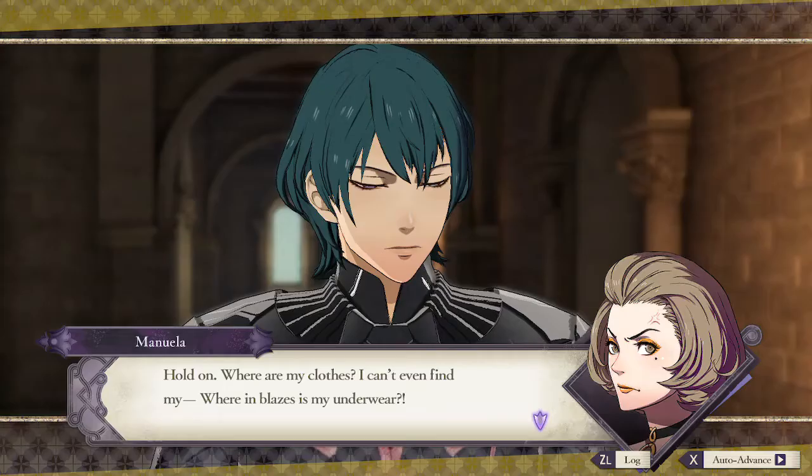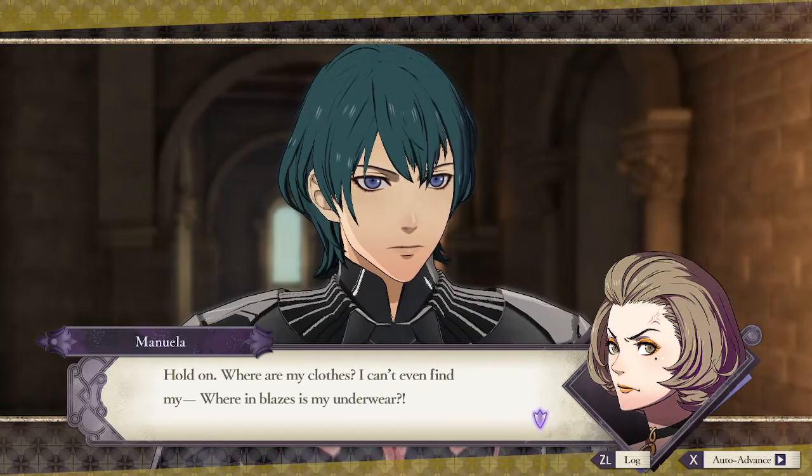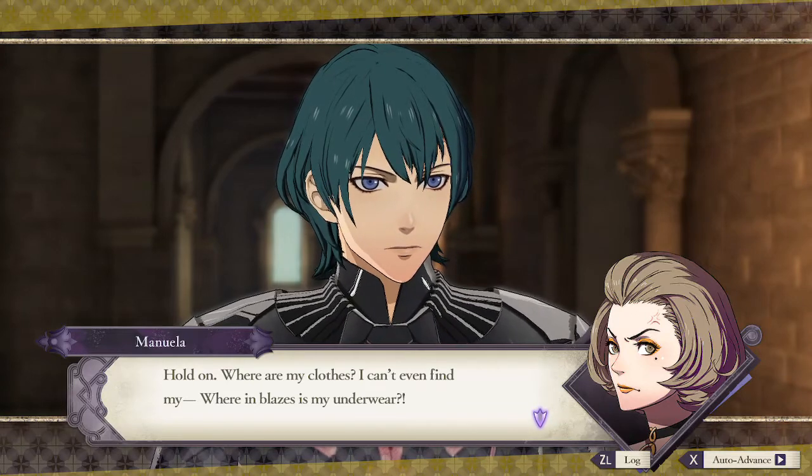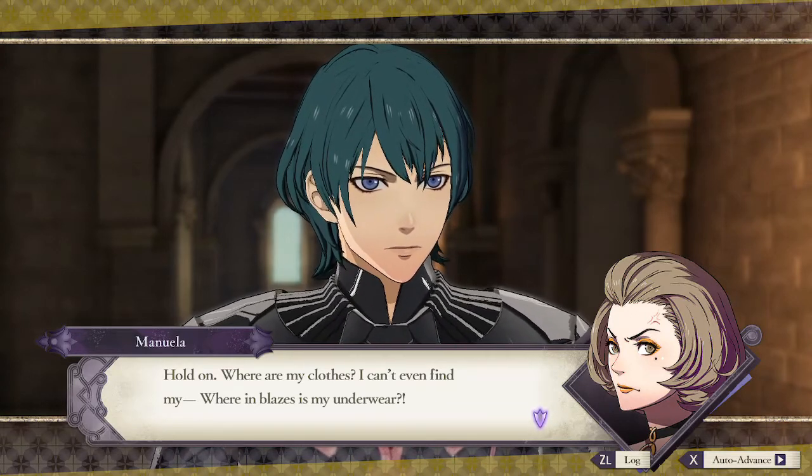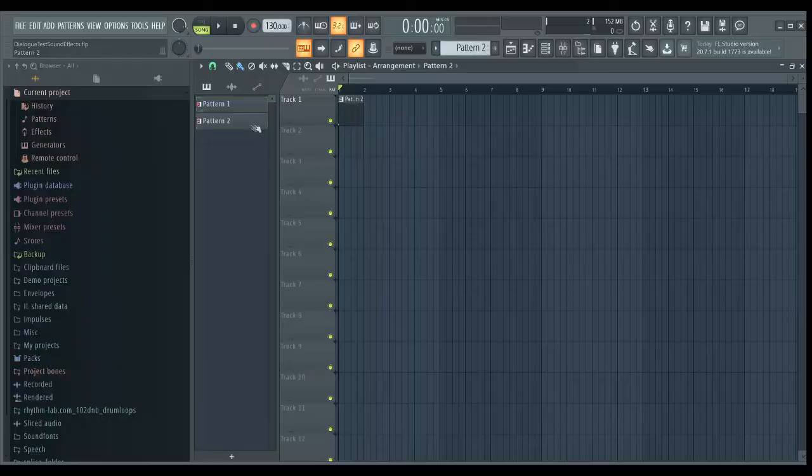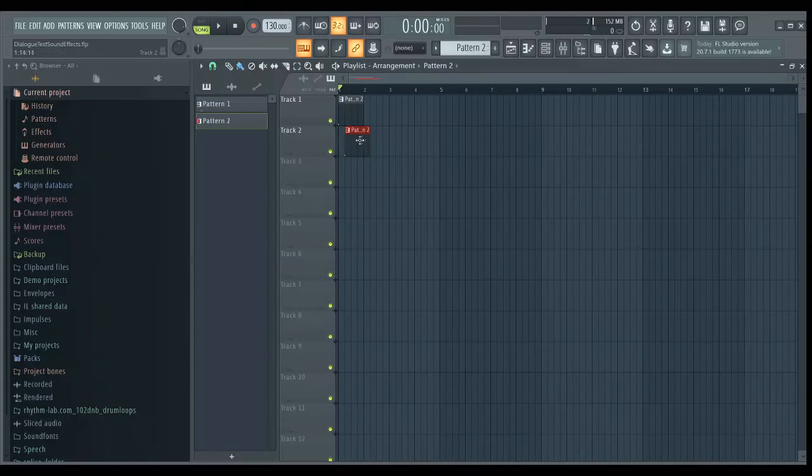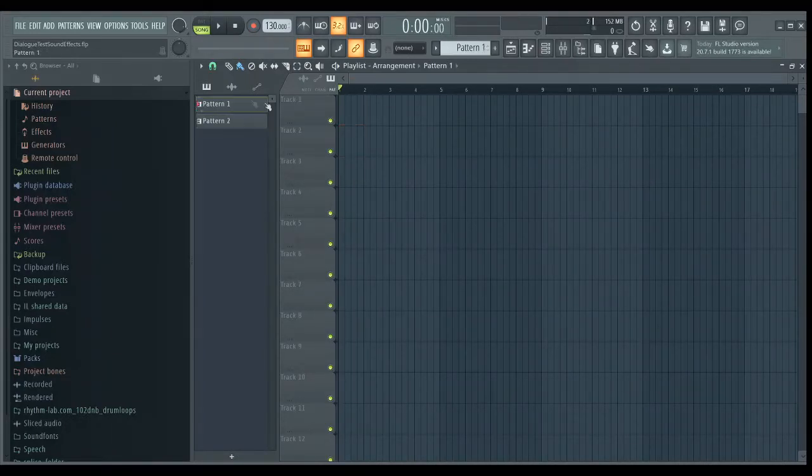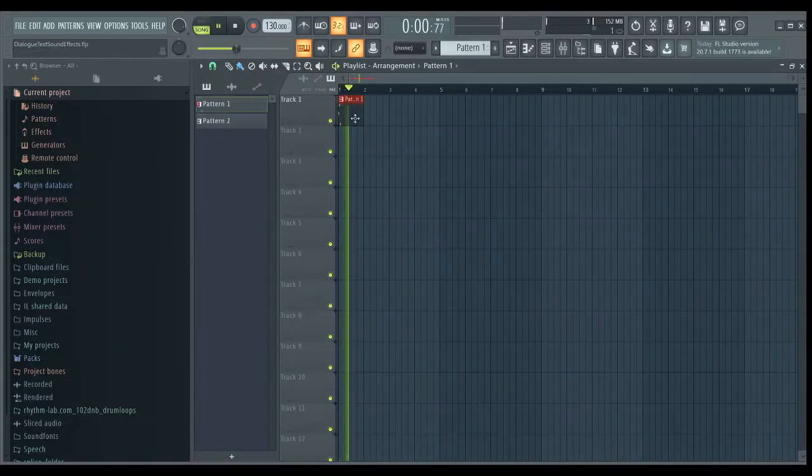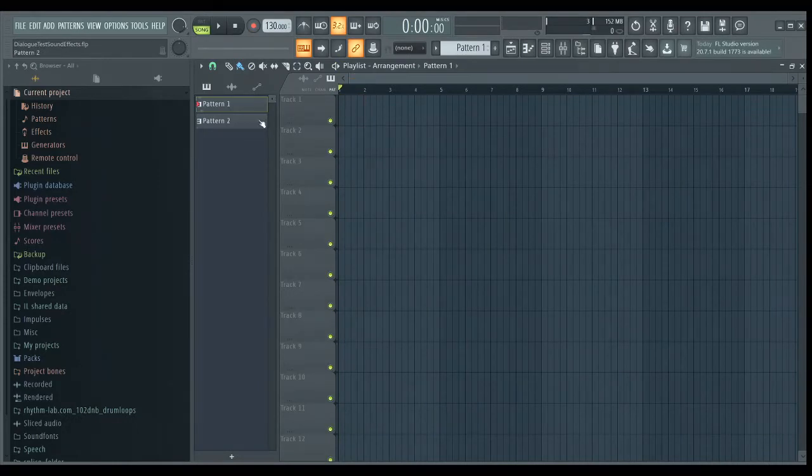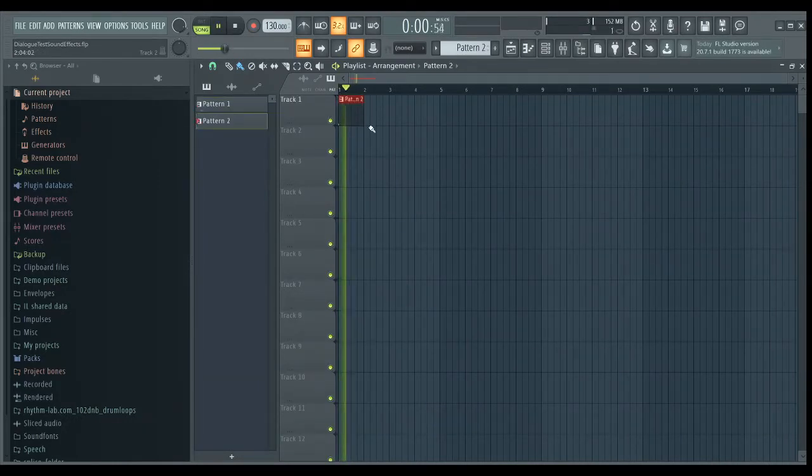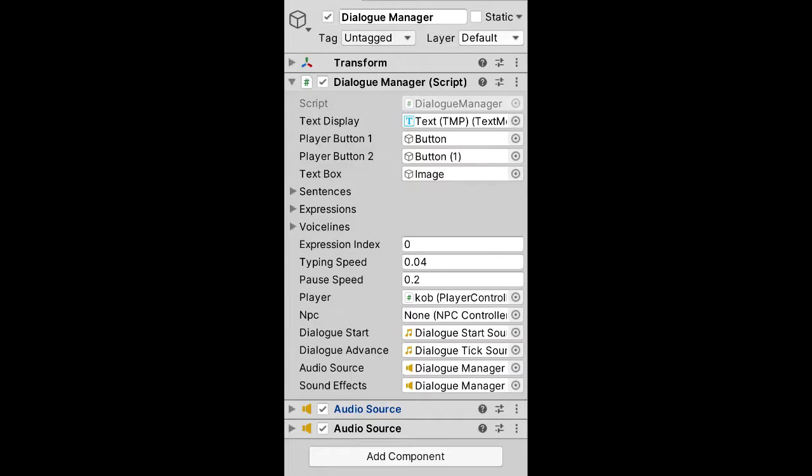The last feature I needed to implement was sound effects for the text boxes. In Fire Emblem, a sound effect plays when dialogue starts, as well as every time you advance the conversation. I opened FL Studio and made a few simple sound effects, then imported them to Unity and added a second audio controller to my dialogue manager to handle these sound effects separately from the voice acting. Upon adding this feature, the system was done, and this is what the final product looked like.